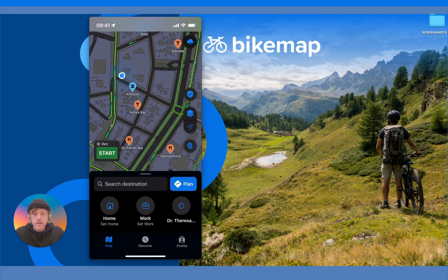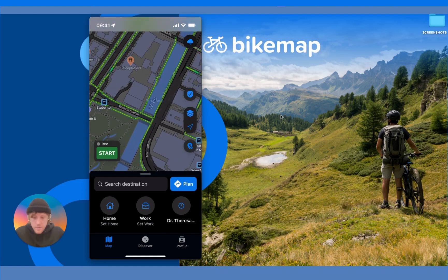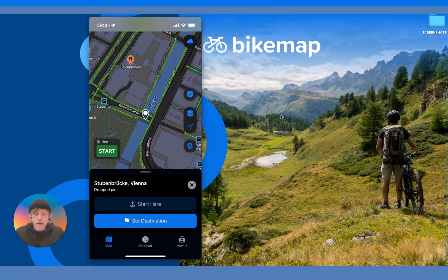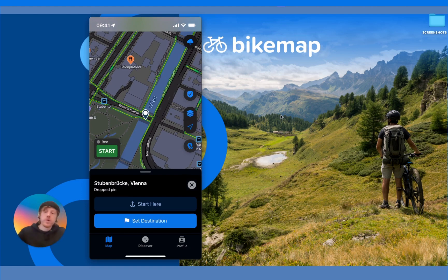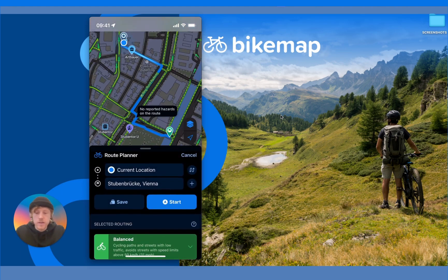The second way is to go anywhere on the map and do a short tap. A dialog box will pop up which gives you the option to either press Start Here or Set Destination. If you click Set Destination, it will be set as the destination in the route planner.